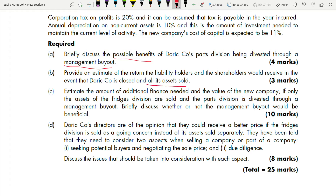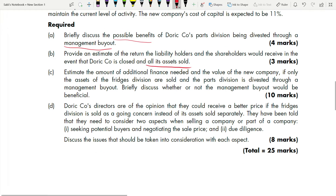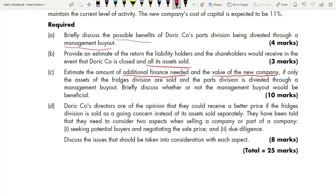There are two scenarios: one where you are selling all the assets, and another where you are only selling the Fridge Division and retaining the Part Division. Part C covers the second scenario — estimate the amount of additional finance needed and the value of the new company. There are multiple sub-requirements within Part C.